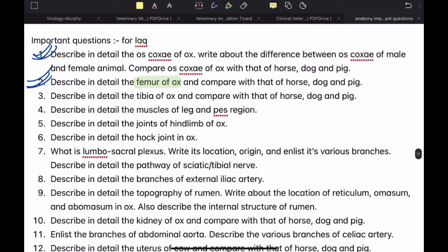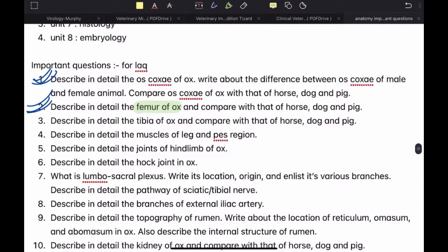Describe in detail the joints of hind limb of ox. Again, make a table for this. The heading is 'joints of hind limb', then the table columns should include: serial number, name of the joint, type of the joint, movement allowed by the joint, and bones associated — proximal, distal — and the ligaments.